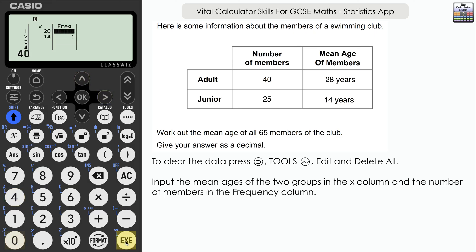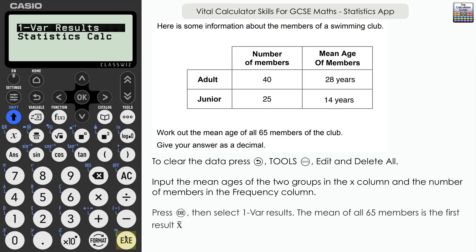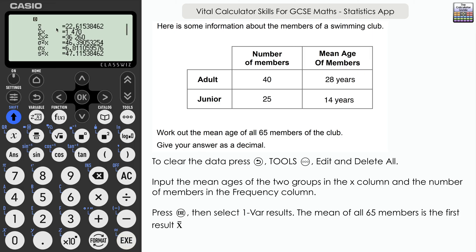In the frequency column, input the number of members: 40 with a mean of 28, and 25 with a mean of 14. Press execute, then one var results. The mean of all 65 members is 22.62 to two decimal places. The sum of X shown is 1,470 — that's the total age of all members added together.